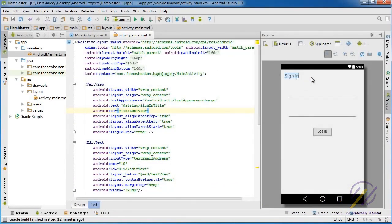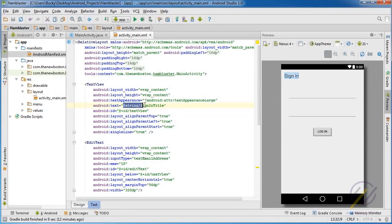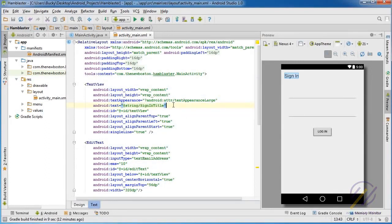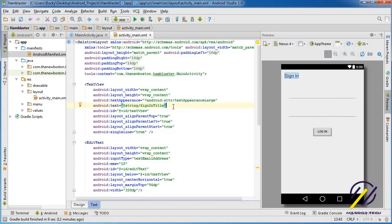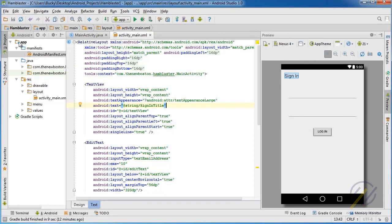Of course, it changes back to sign in as it should, but if we look at the text now, we still have a reference to the resource instead of the string itself. So what exactly is happening?